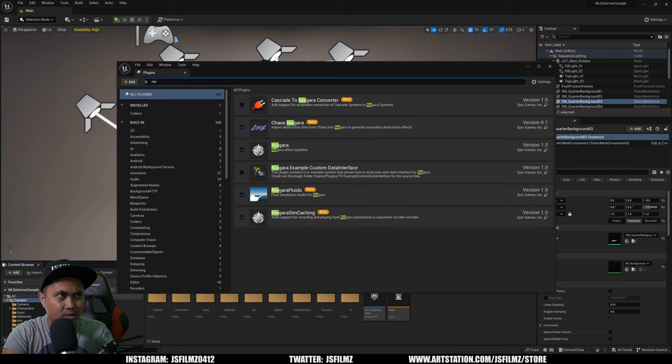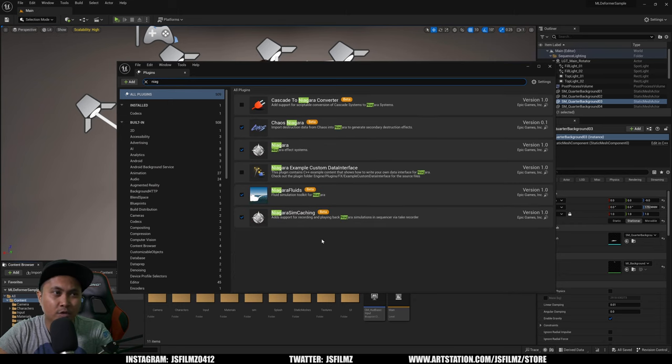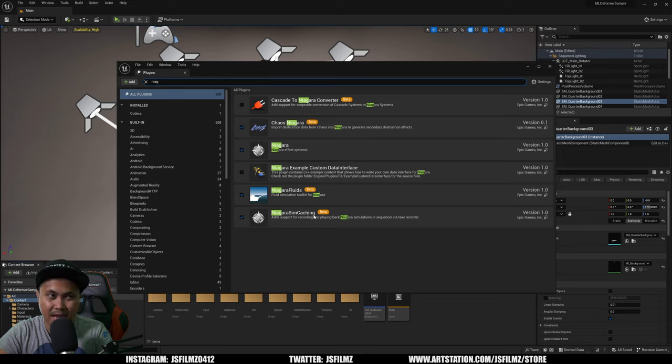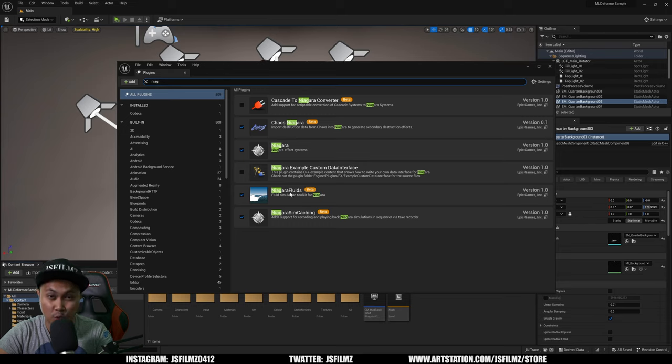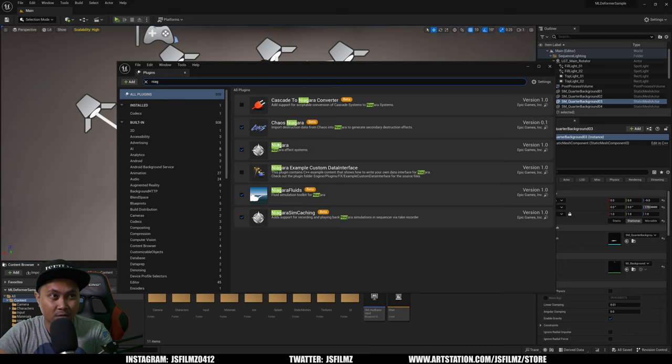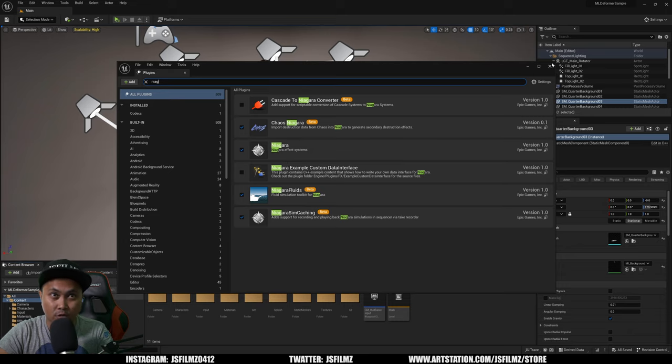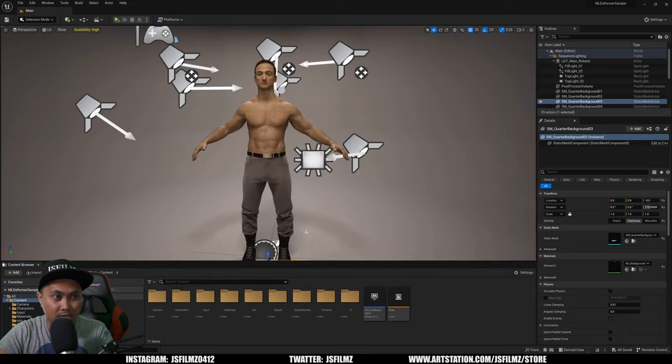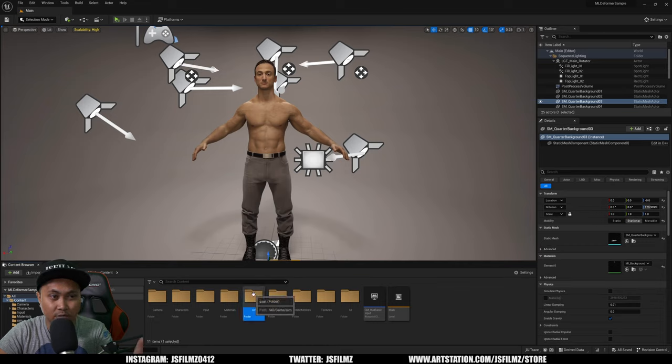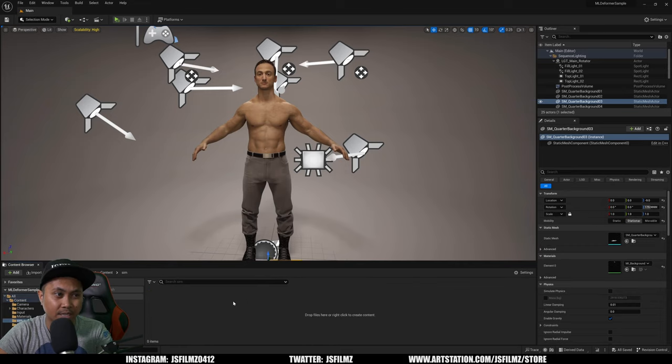For the sake of time here I went ahead and did it. So Niagara, and basically what you're going to need is that Niagara Sim Caching right here. I'm going to turn on the Niagara Fluids as well. Anything with the N right here, just turn it all on, and then after that restart your project. I'm already here, already turned it on, I created a new folder named Sim.